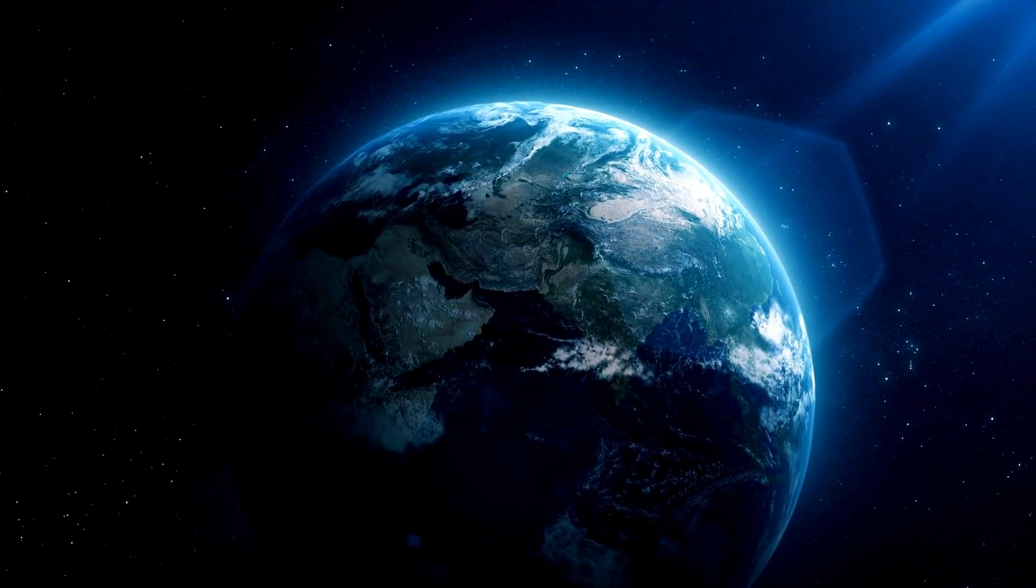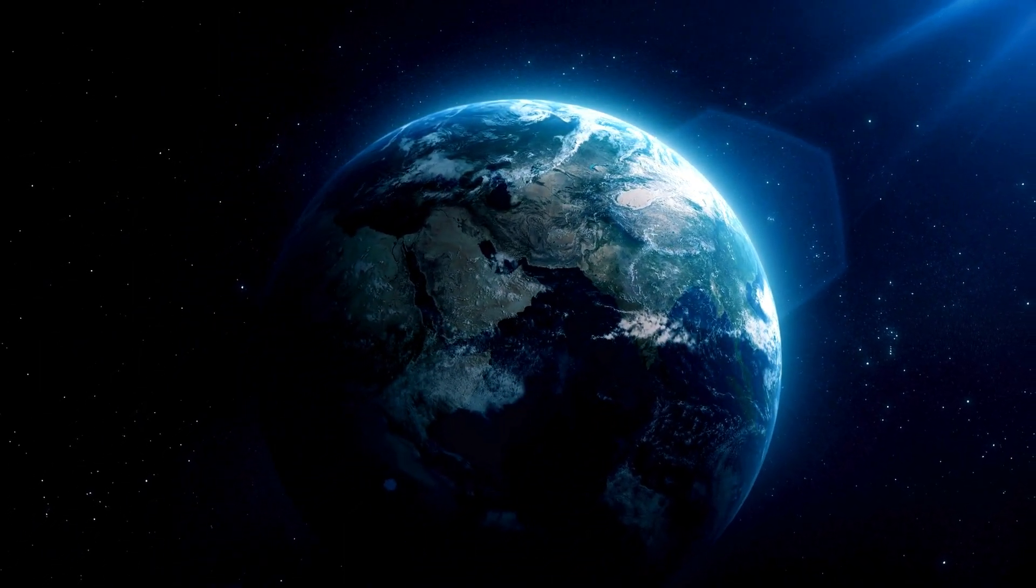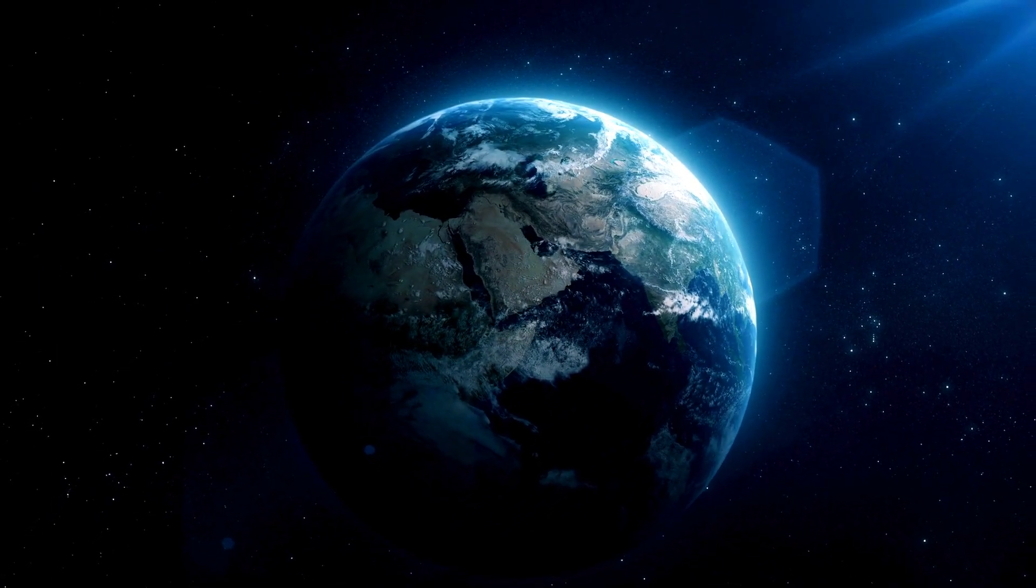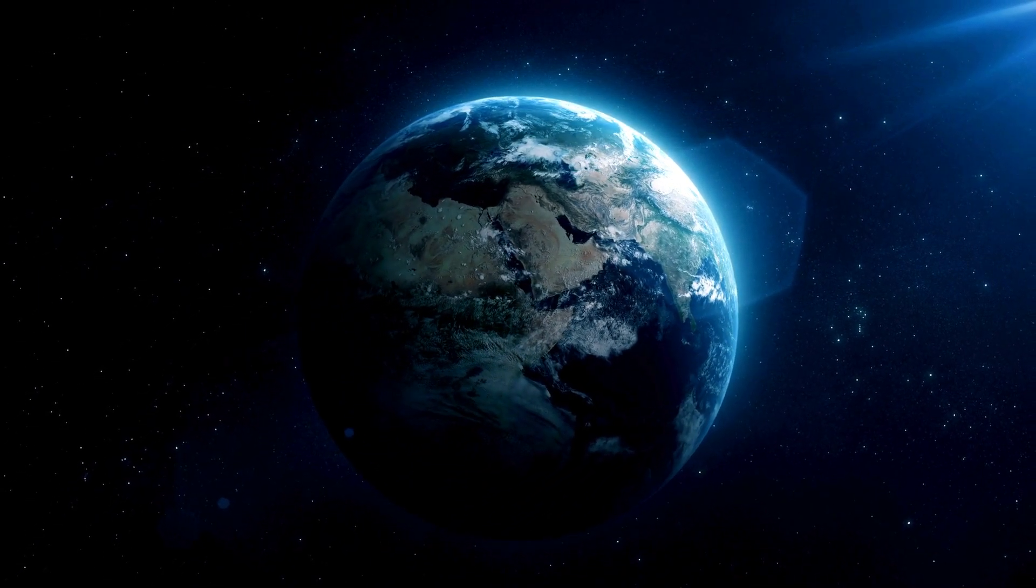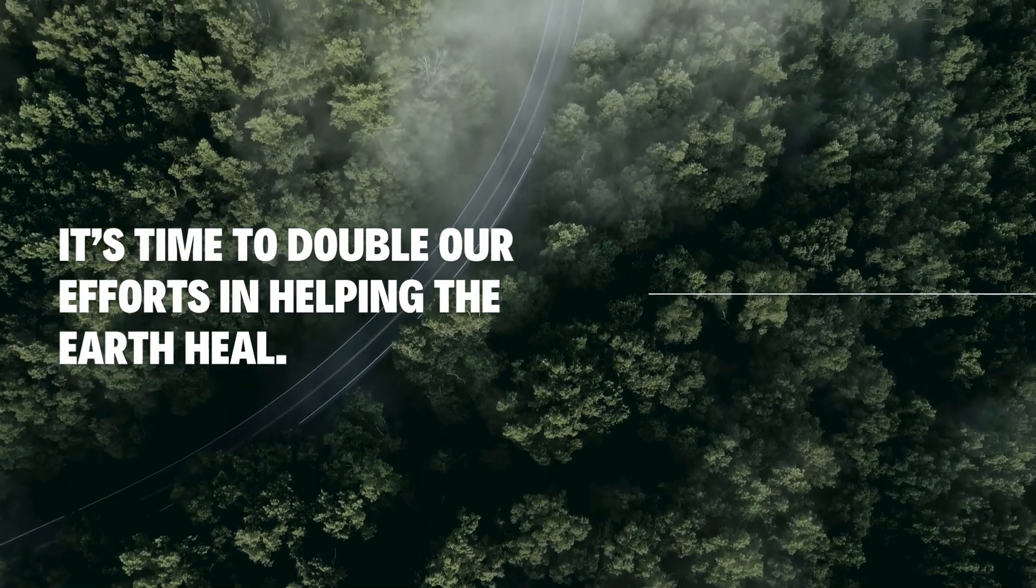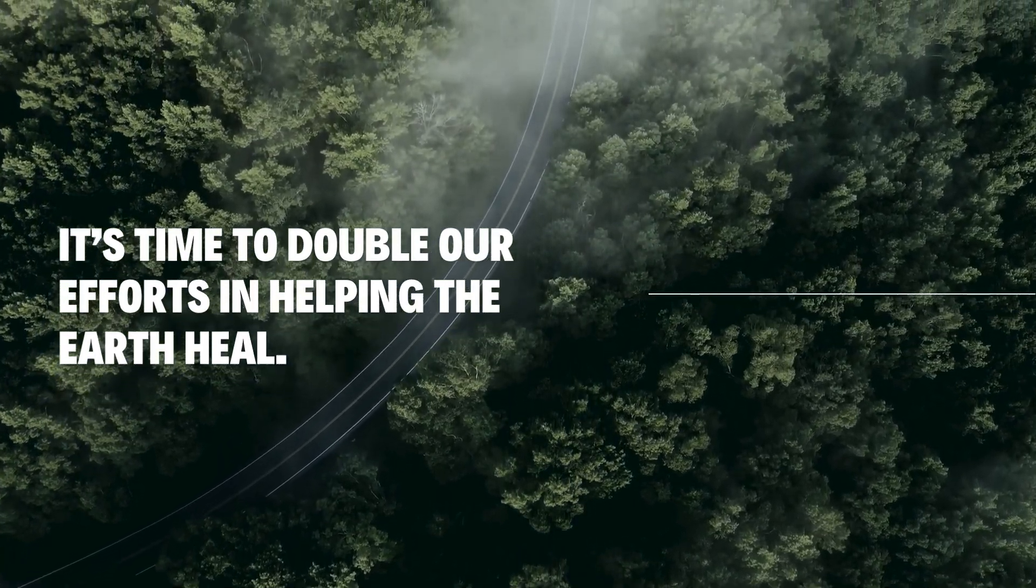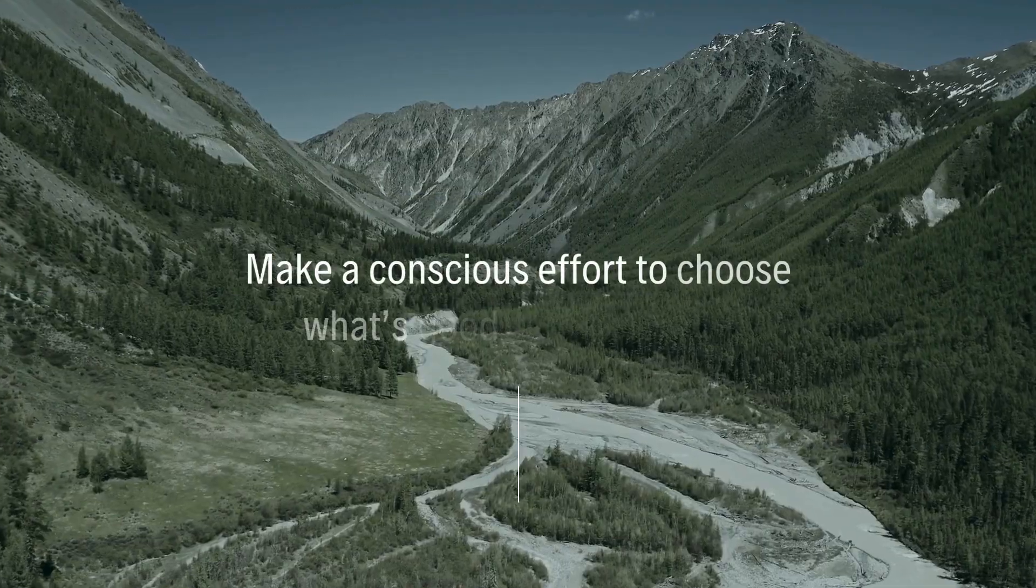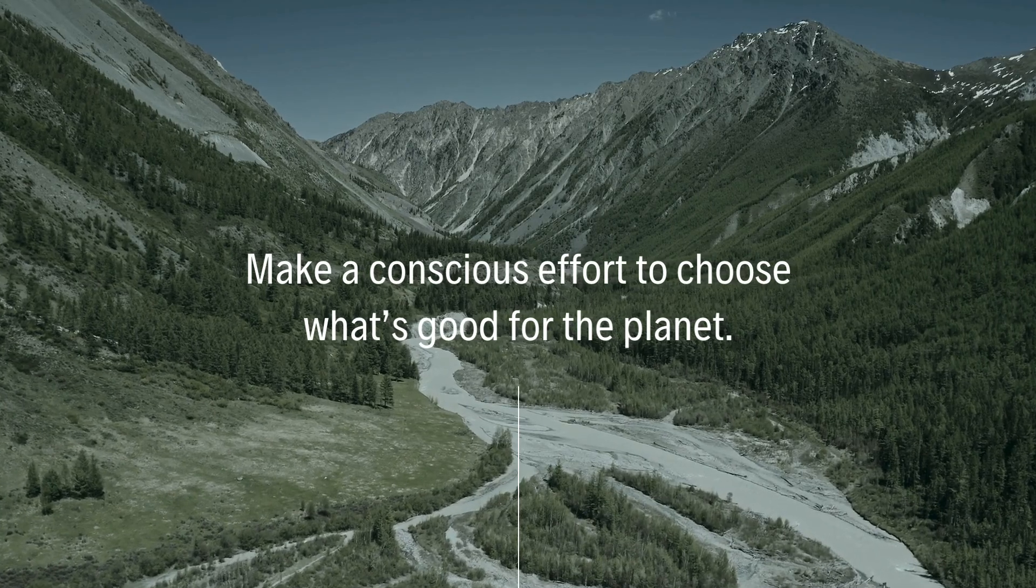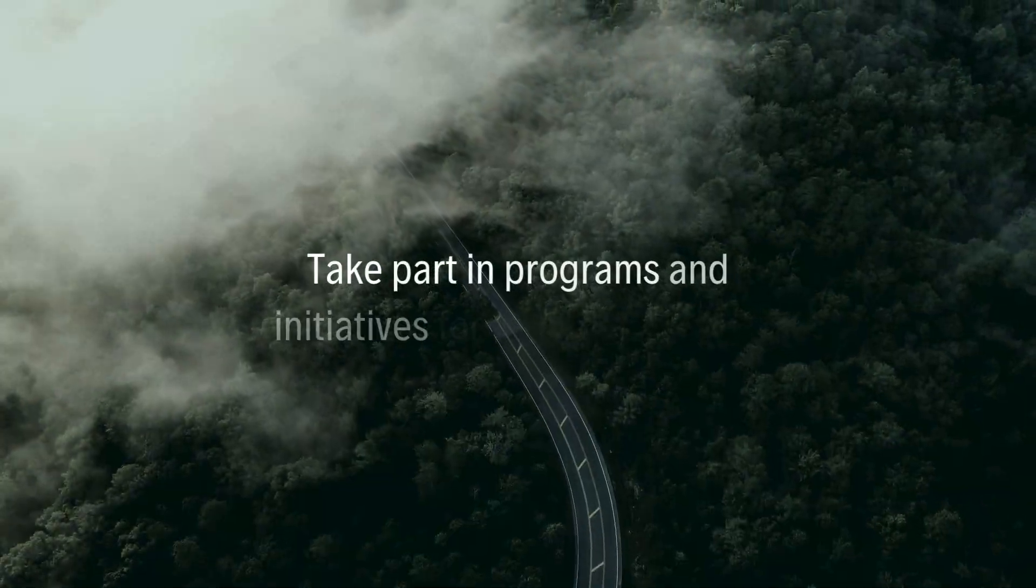Every passing moment our planet faces a silent crisis. Climate change is not a distant threat, it's here affecting us all. But amid the challenges there's a beacon of hope. Allow me to introduce you to the Guardian, a solution that might just change the game.